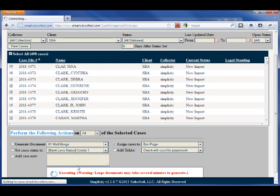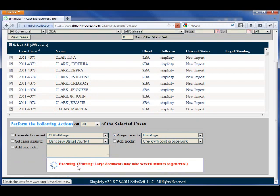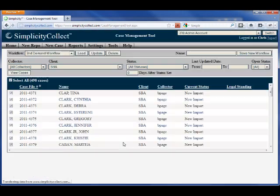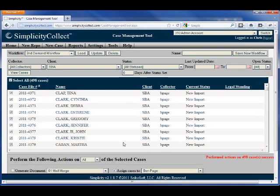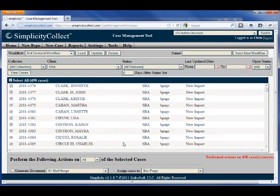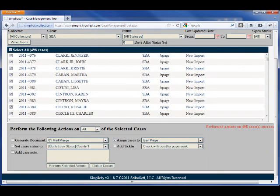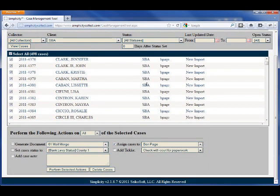You can see it work, and then as it returns, you can see that now Ben Page is the collector associated with all of those cases.